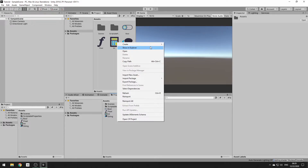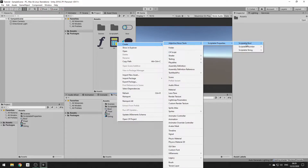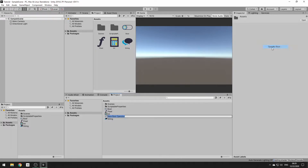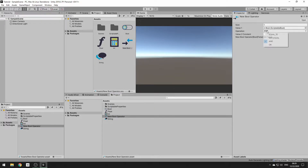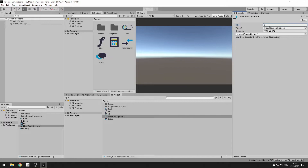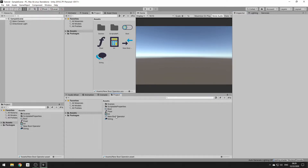We also have operators. These compare two of the same type — you can compare to a constant or to another scriptable bool. It will run the equation to see if the comparison between the two is true or false. I'm going to hop into a scene I've already set up so we can look at some of the more advanced stuff.